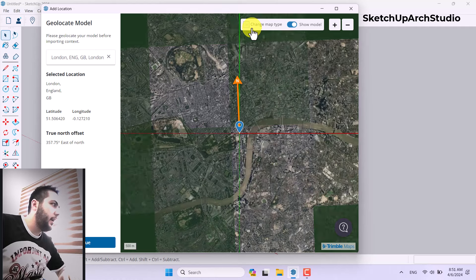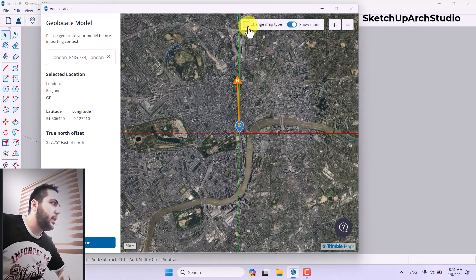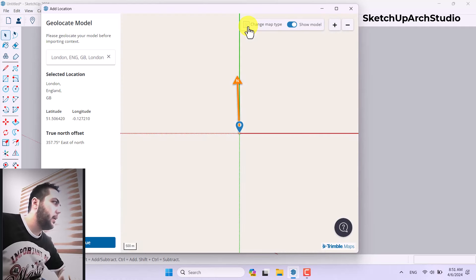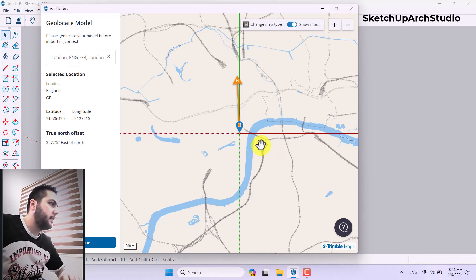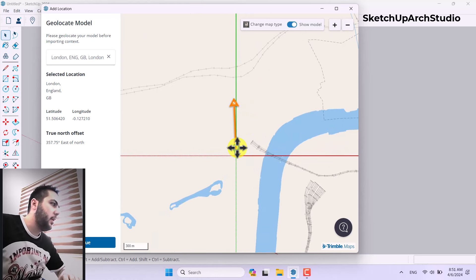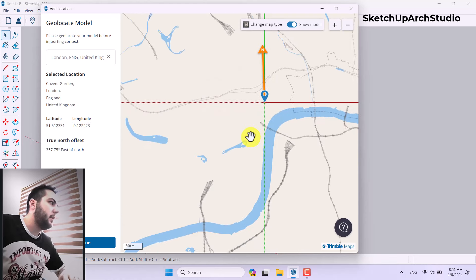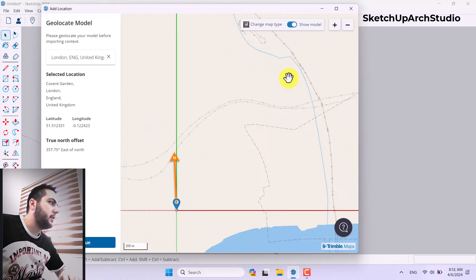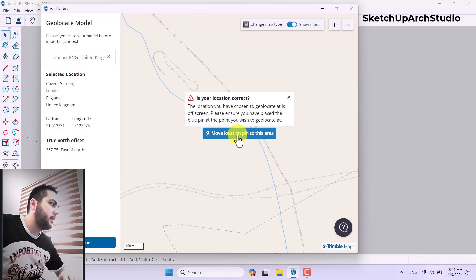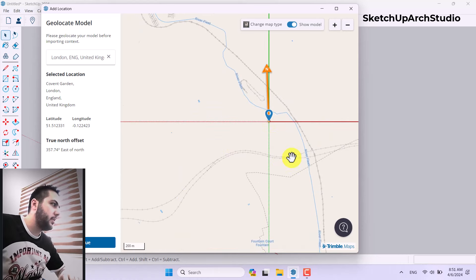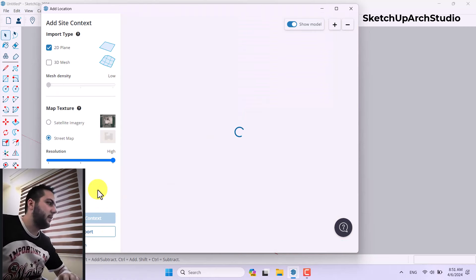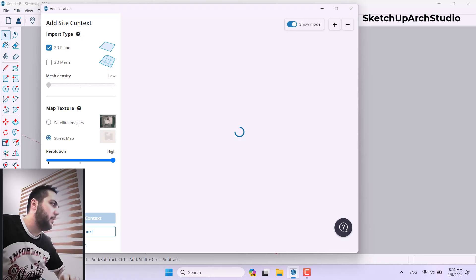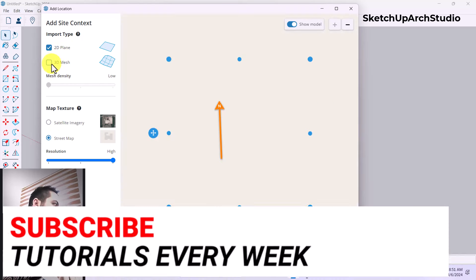For example I can click on another location like London. It takes a little bit of time. I can click on Change Map Type and switch between multiple types of map views. Once you've set your project location by moving the pin, click Continue. It takes a little bit of time and new options will appear — for example, 2D Plane, 3D Mesh, Mesh Density, Satellite Imagery, and other things.